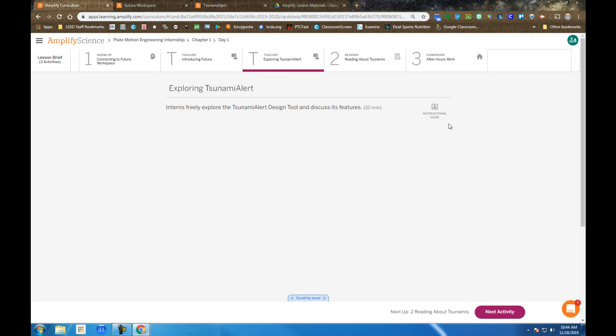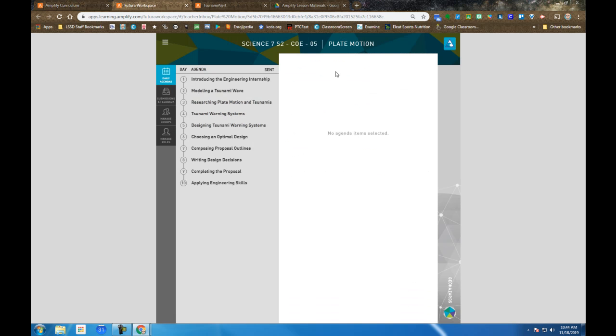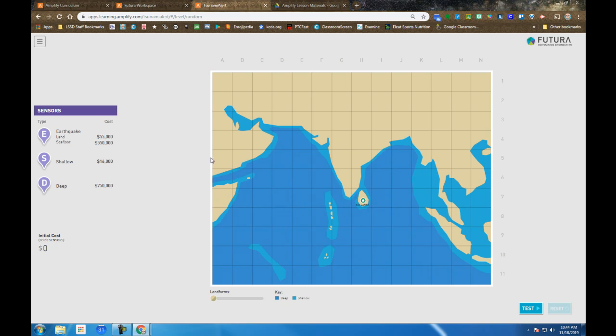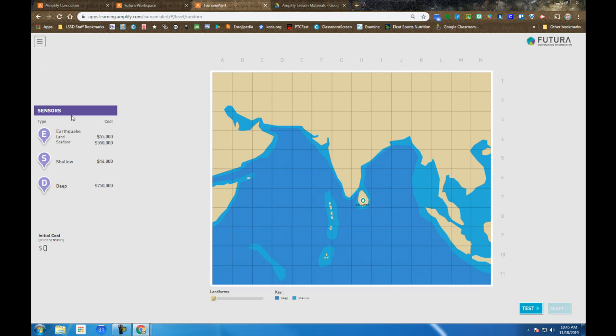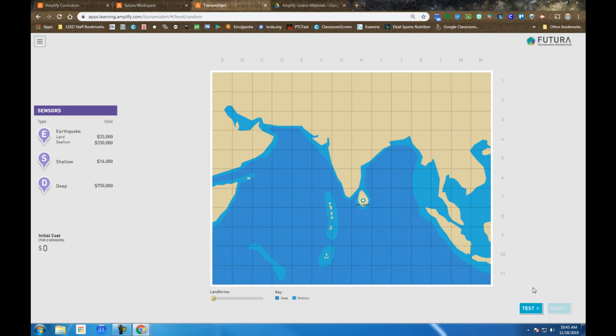We will also spend some time exploring the Tsunami Alert System. If I go back to the Workspace, this icon in the upper right launches the Tsunami Alert System. Your job on the first day is really just to explore, to play around, to see what you can do by clicking on all these items. There's a menu in the upper left, items on the left, items on the bottom that you can adjust, and a test button in the bottom right. As you play with these things, you want to identify what each of them does.